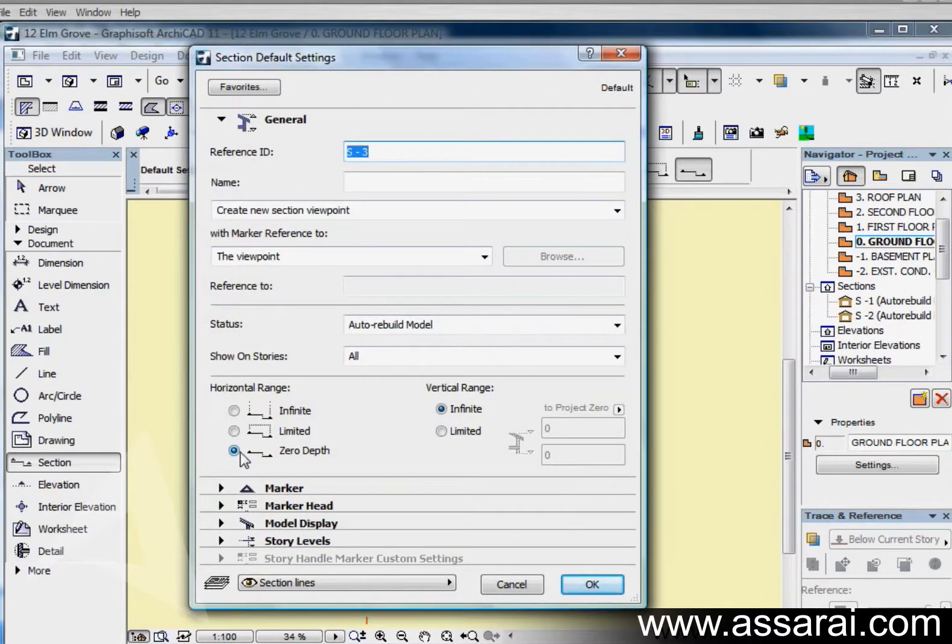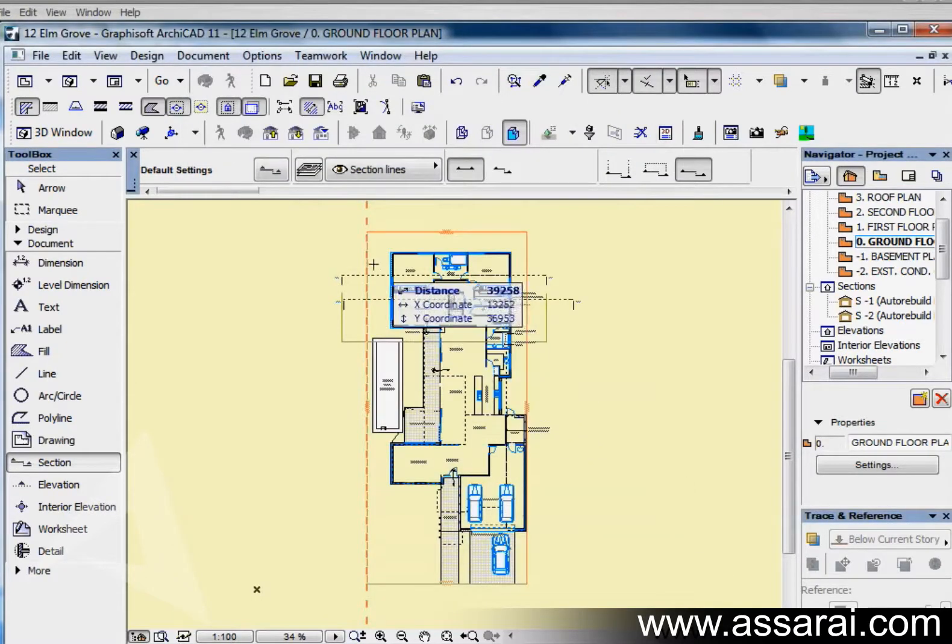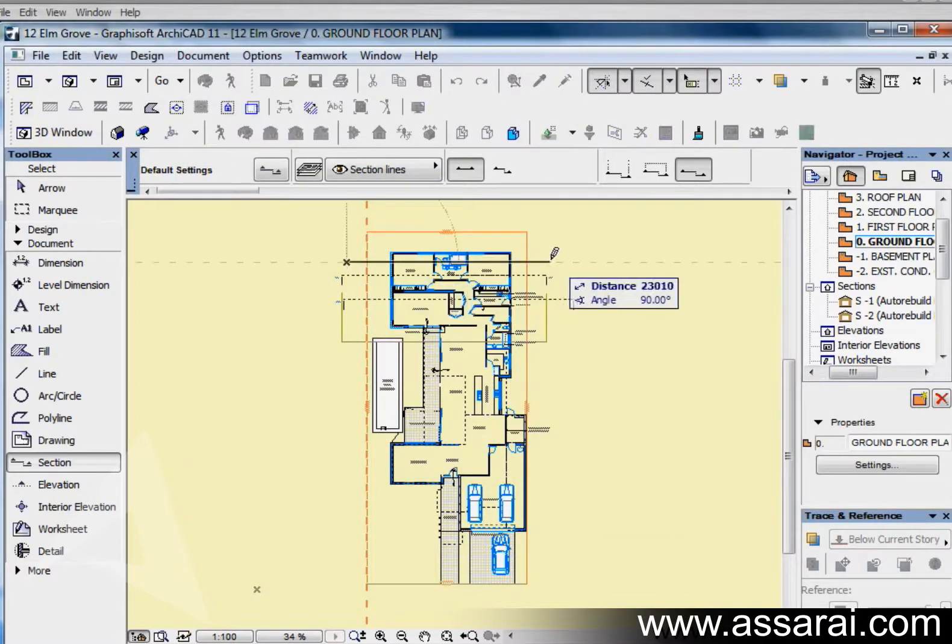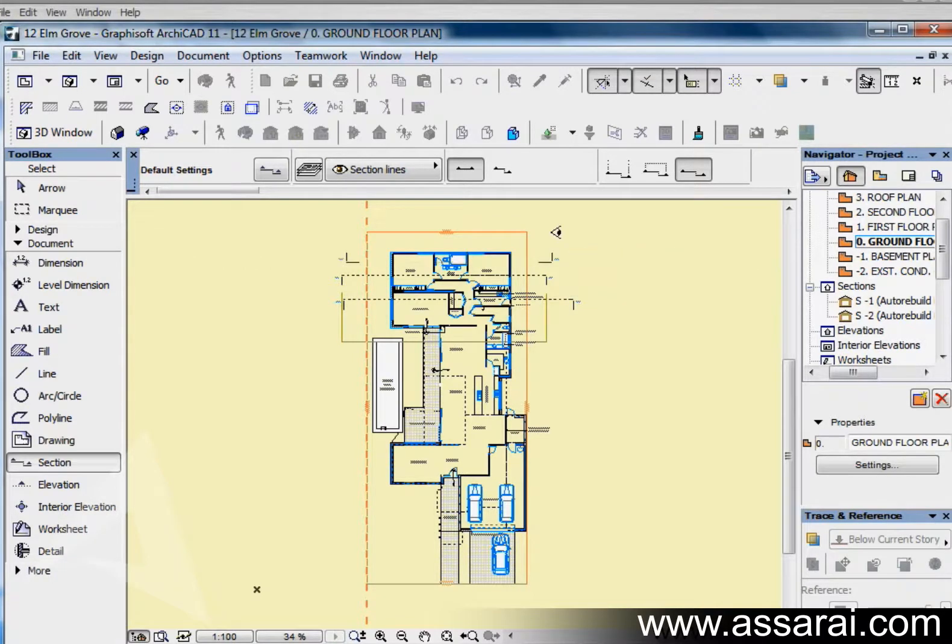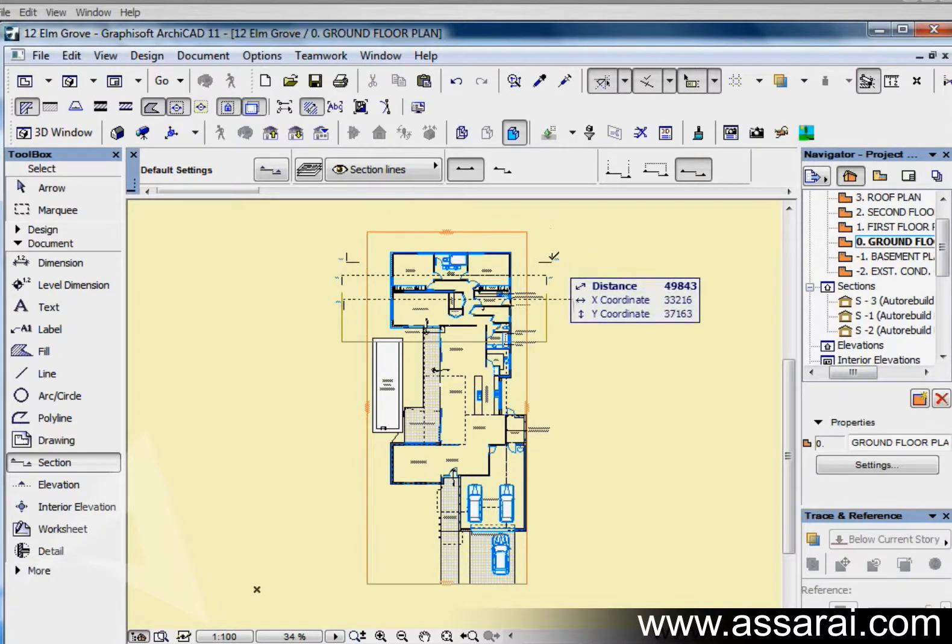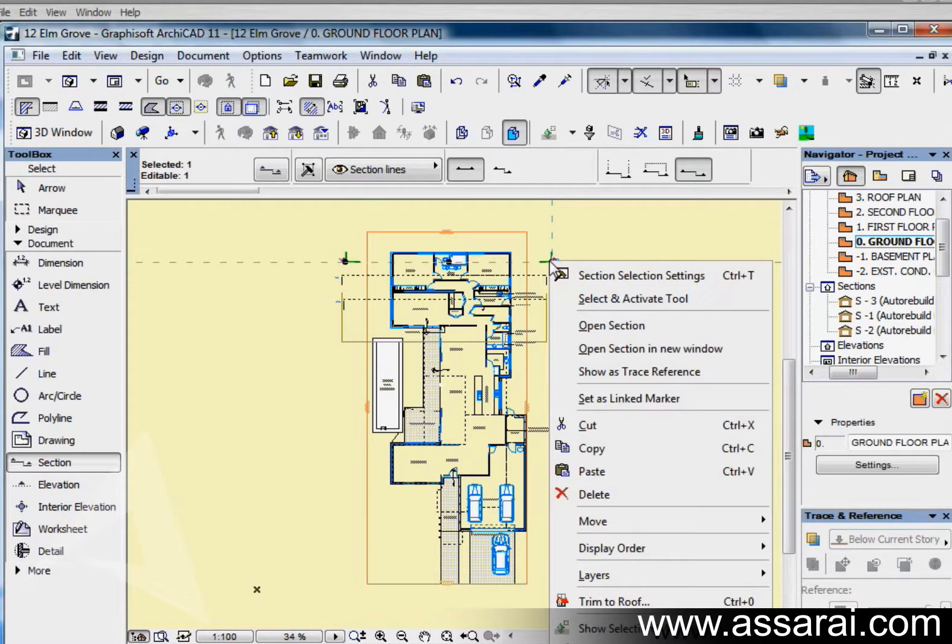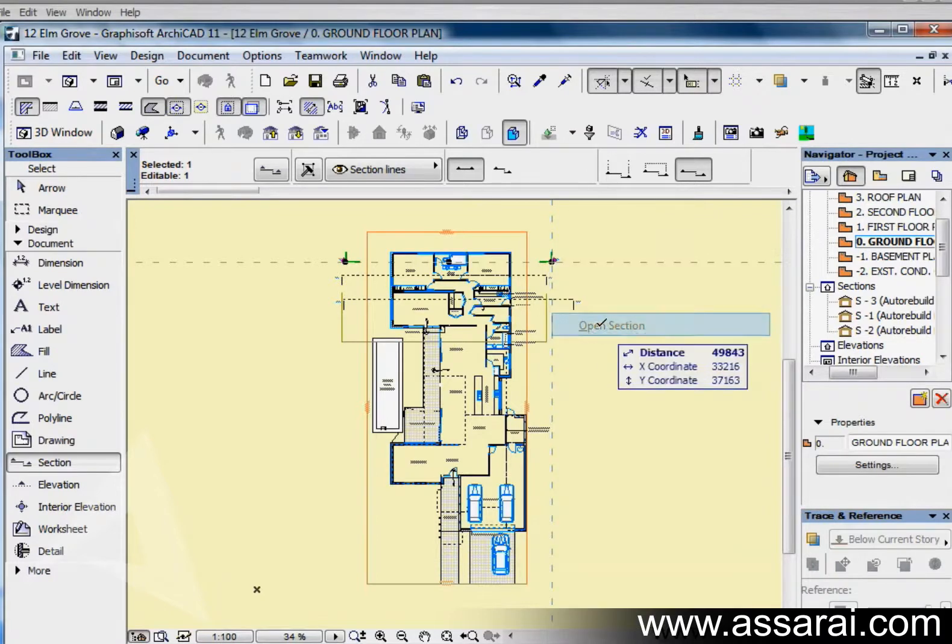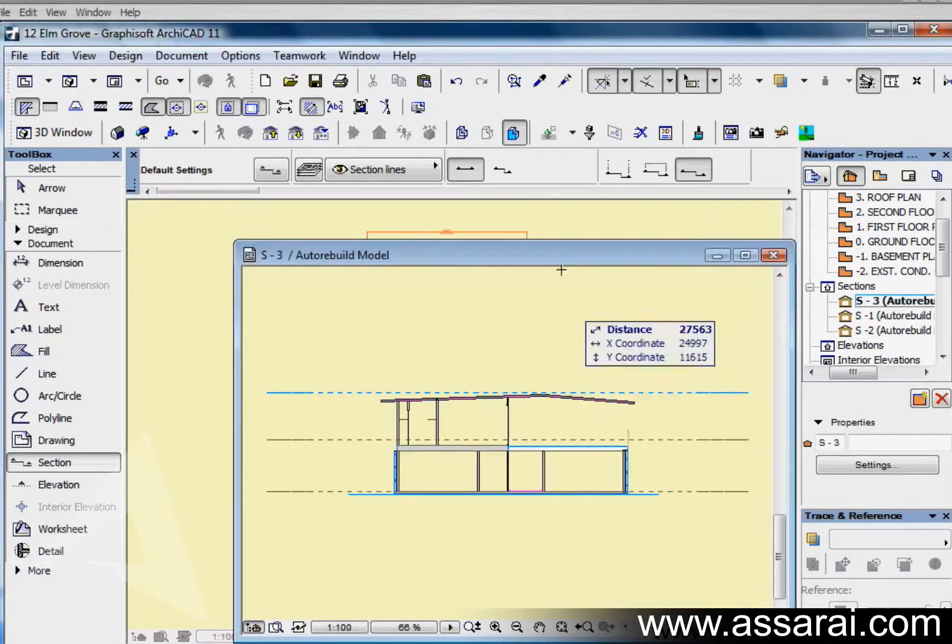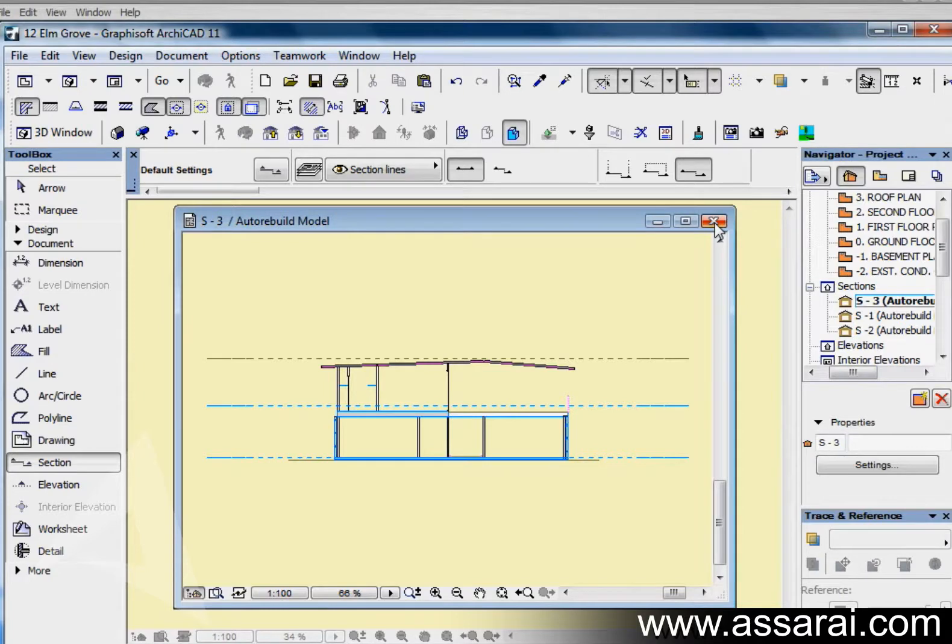Finally we're just going to create a zero depth section. Left mouse click once, left mouse click twice. This time I'm going to look in the opposite direction. Here we can see it's generated less information than the other sections that I created and it generated quite a bit quicker.